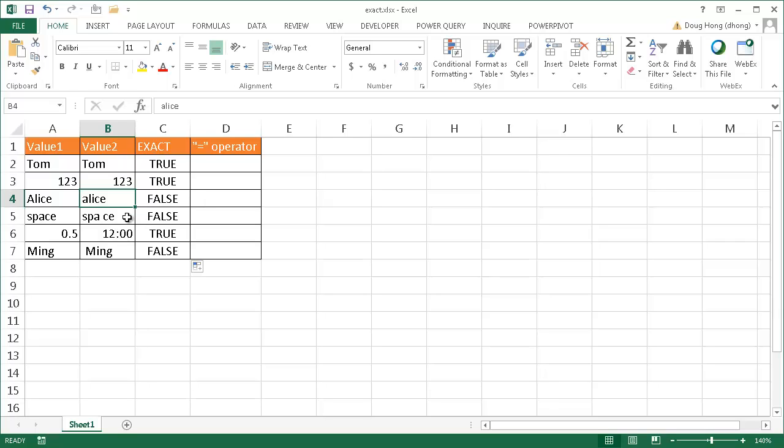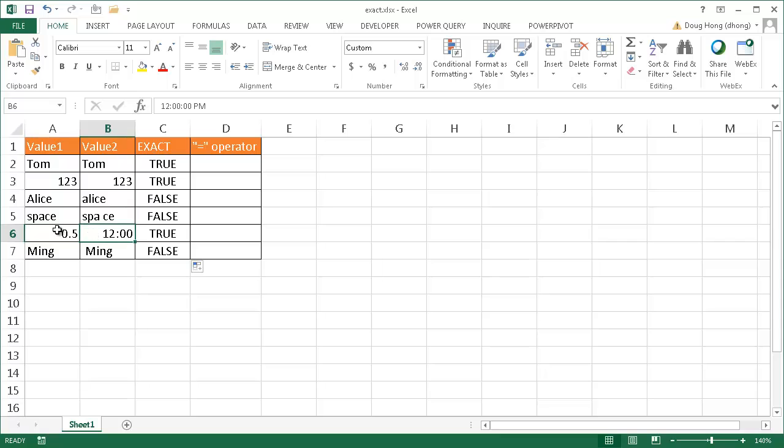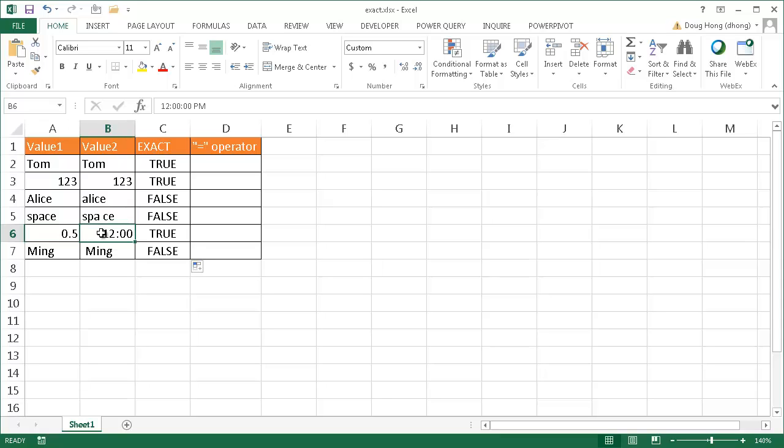It also showed FALSE here because there's a space between the A and C in the word 'space'. Now it rang true here, and the reason why it rang true here, even though it looks different, is because Excel sees time and dates as numbers. This looks like 12 o'clock noon. It's going to represent 0.5, because Excel sees that as half of a day.